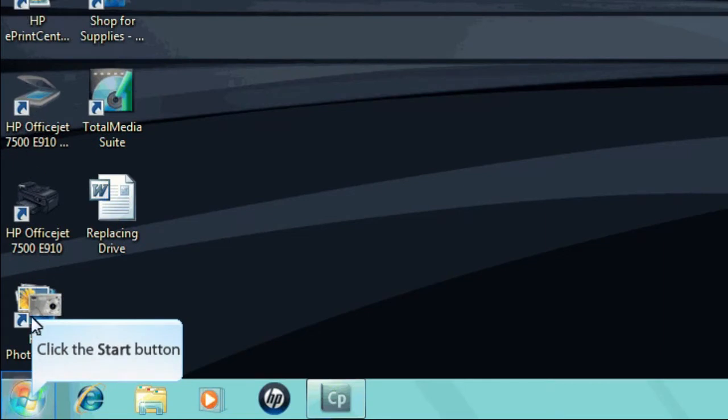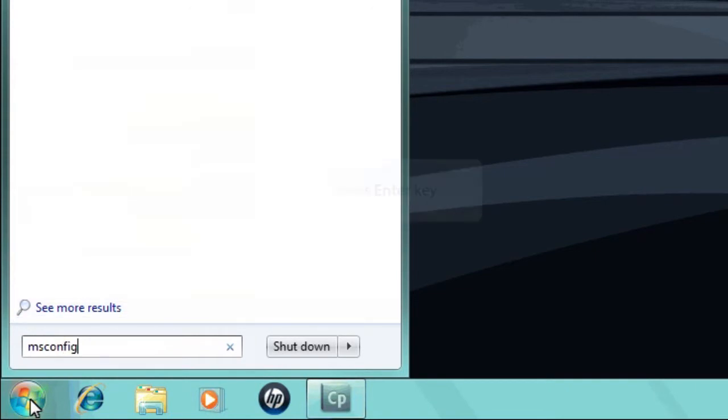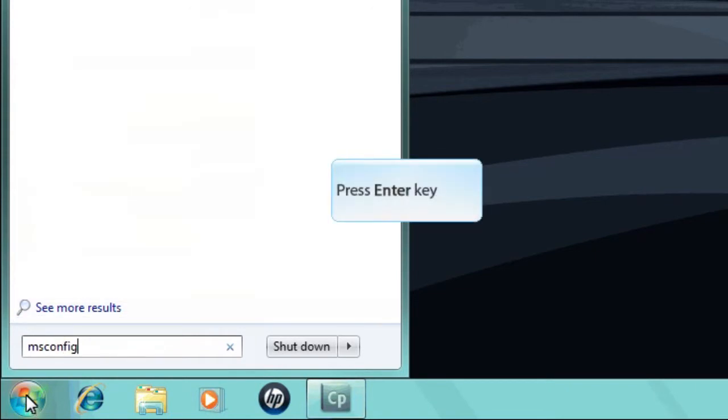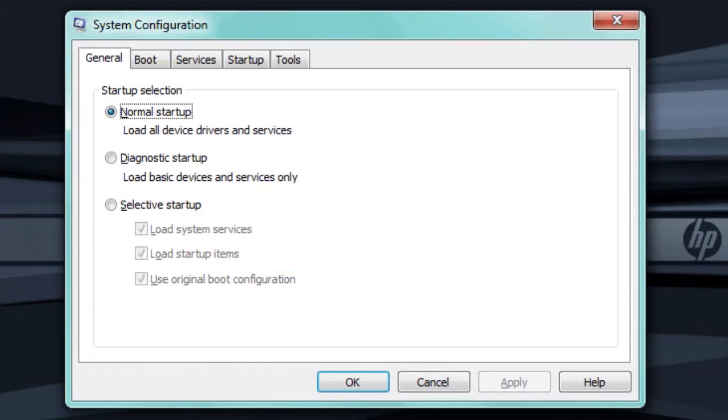click Start and enter M-S-C-O-N-F-I-G into the search box. A user account control message may appear. If so, enter your password or click OK to continue.